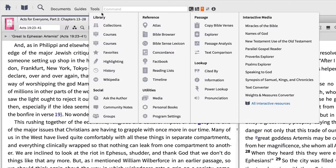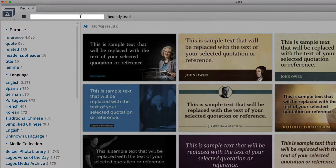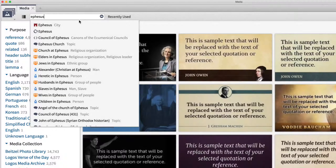To start our search, open Tools, select the Media Tool, and make sure Find Media is selected. Then search for the city of Ephesus using the search bar.